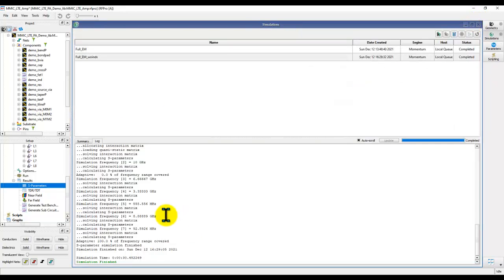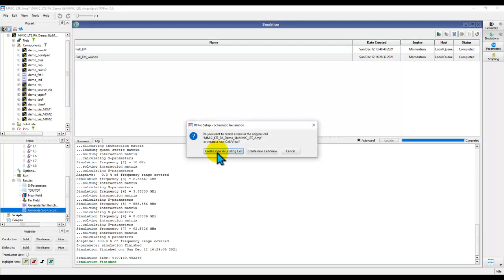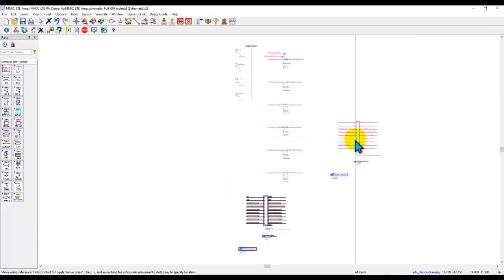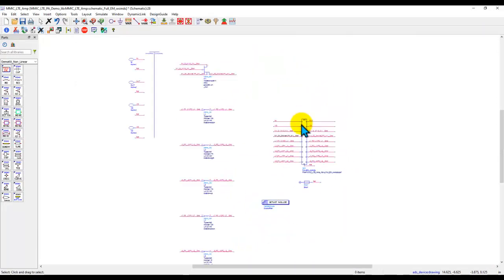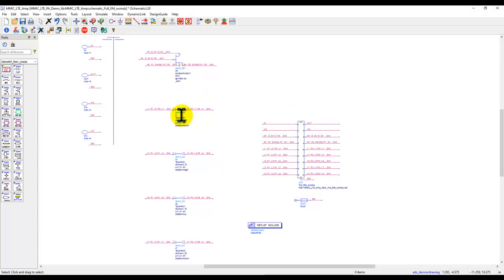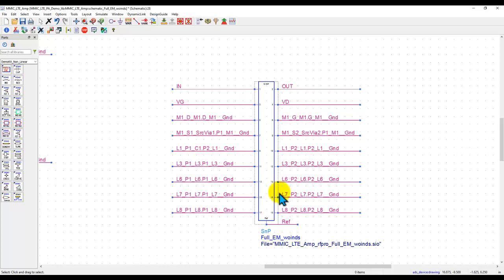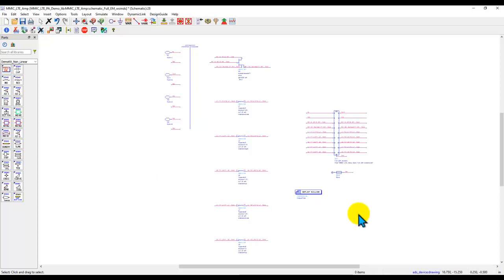Once we have the data simulated, if we generate a sub-circuit and create a new view in the existing cell — as long as the EM setup names are different, a different view will be created and the earlier view will not be overwritten. If you observe the schematic just generated from RFPro: one FET, five inductors, and all of them connected to the EM data which is an 18-port S-parameter file. Isn't that cool? Imagine how this capability of RFPro gives you peace of mind on a very complex simulation.